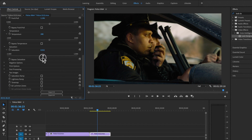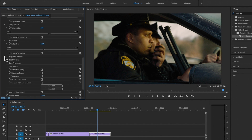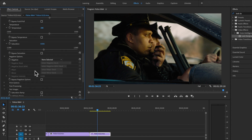At the end is Saturation, which lets you control saturation in case the density layers and other adjustments have affected it.